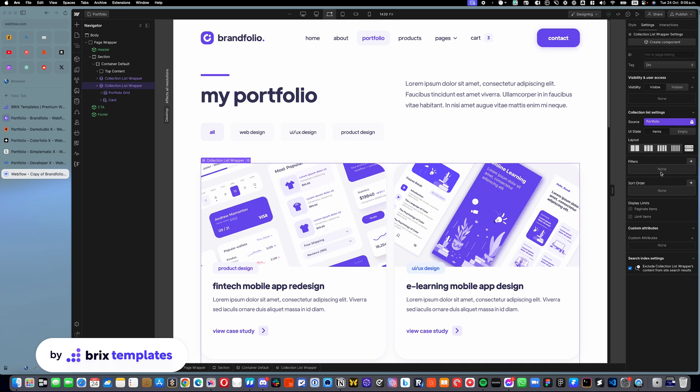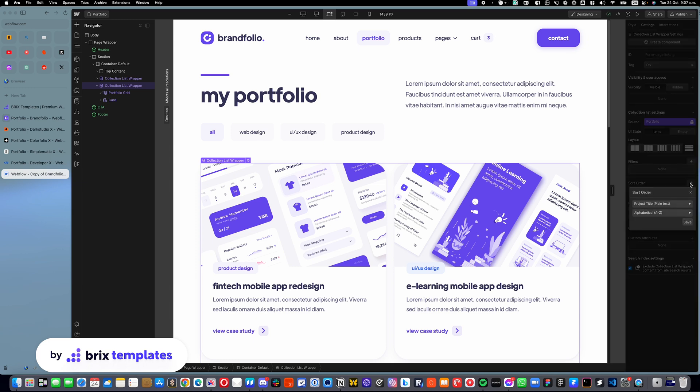We can actually add a sorting functionality. For example, here you can click on this little plus icon and then you can sort them by project client or project title.